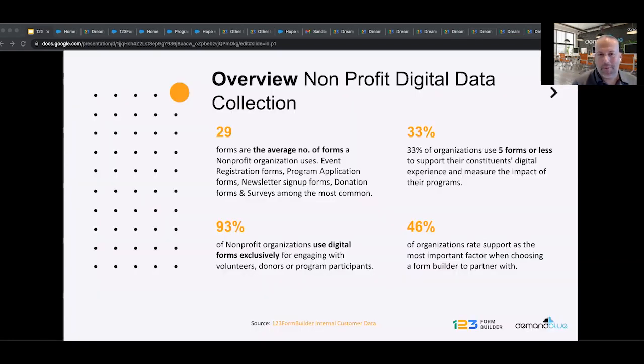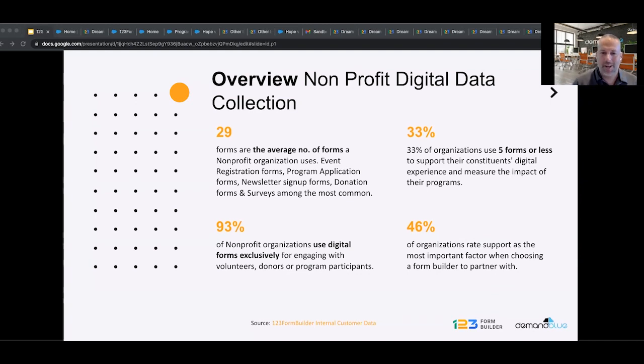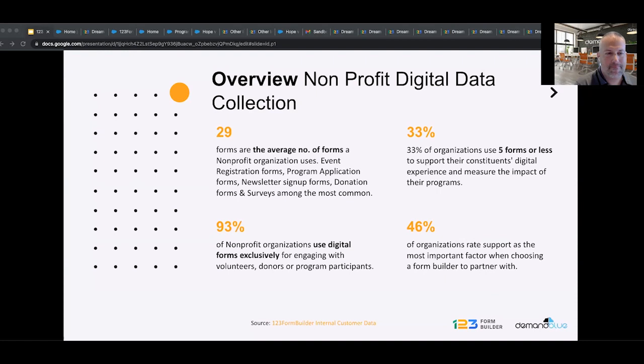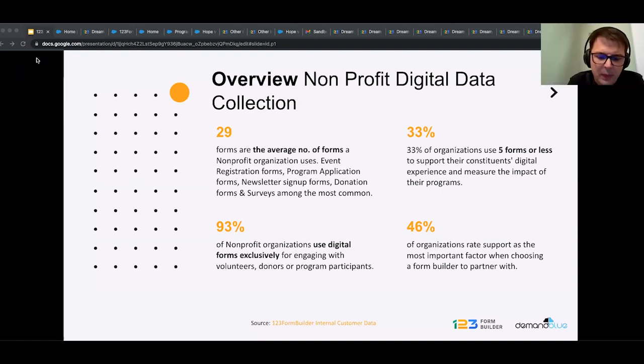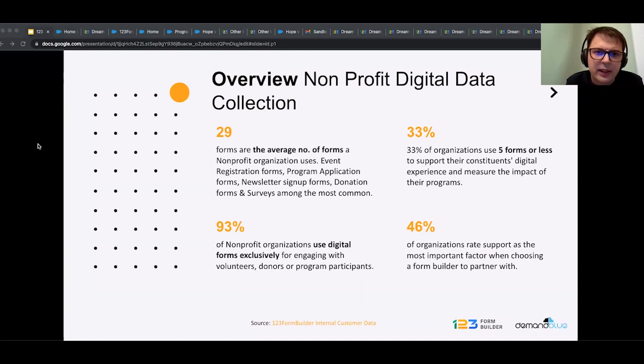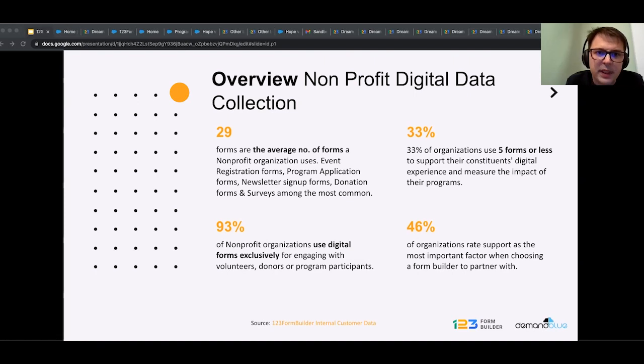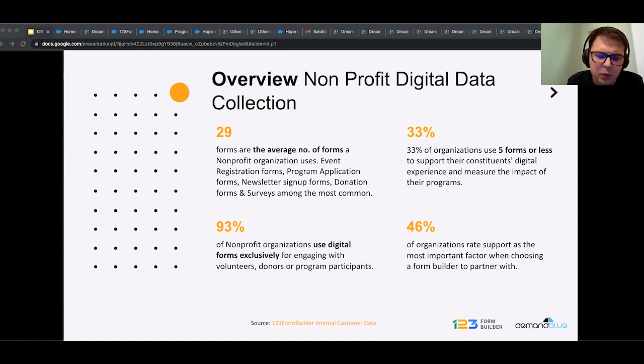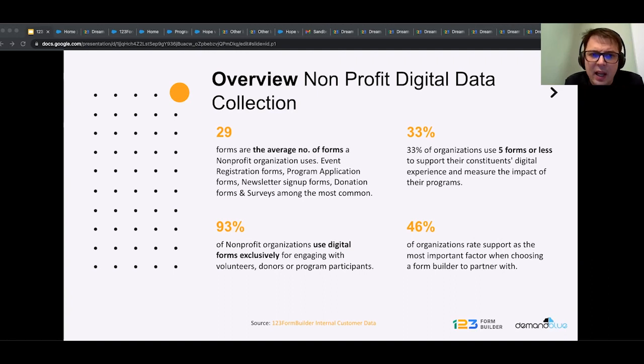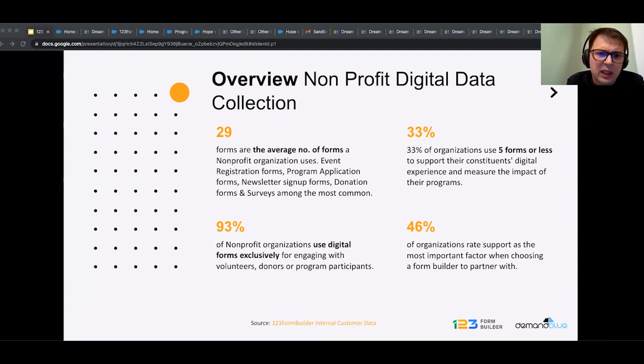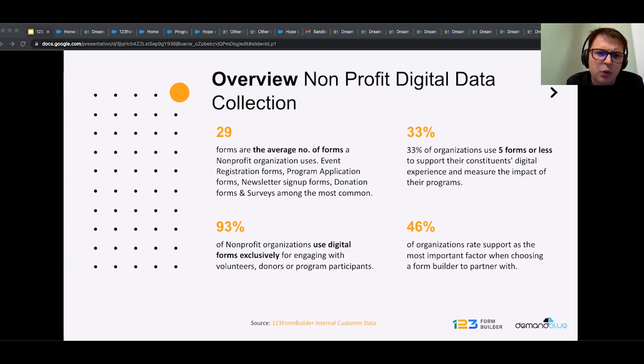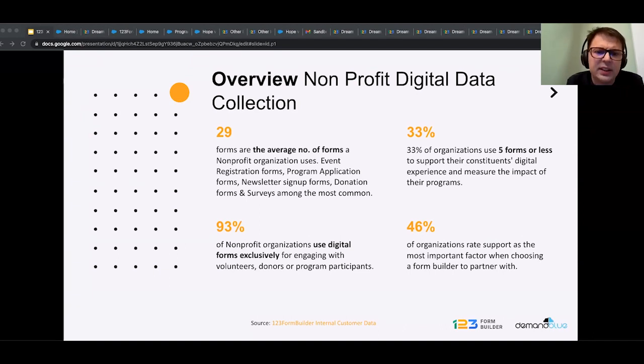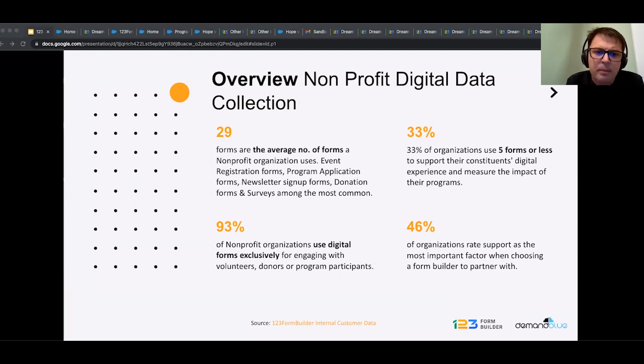Of course, a webinar wouldn't be helpful without helping you understand why data collection is important. Andre, I want to invite you to share a little bit about how forms help nonprofits. So, while preparing this webinar, we thought about what are the key things and how nonprofits use currently forms in their data collection processes. We looked into our nonprofit customers and put some data together, and we've seen that 29 is the average number of forms that a nonprofit organization uses. So, that's an average, and the most frequent use cases are event registration forms, program application forms, newsletters, sign-ups, donation forms, and surveys. These are the top five.